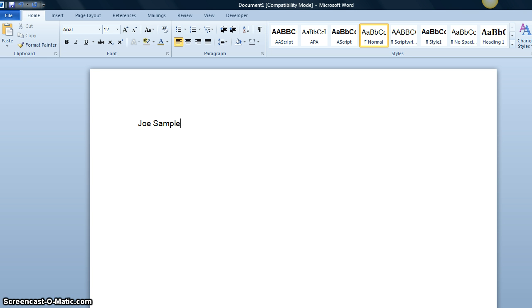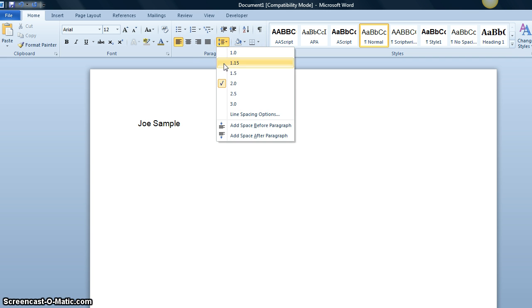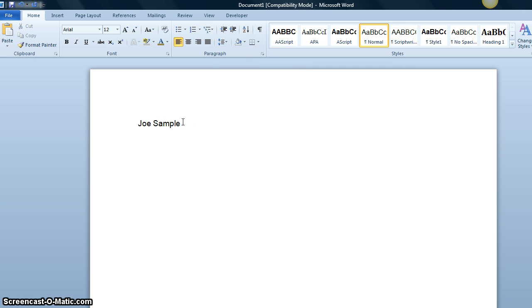Then we move our mouse over to the spacing icon and choose 2.0, because the whole paper should be double-spaced.